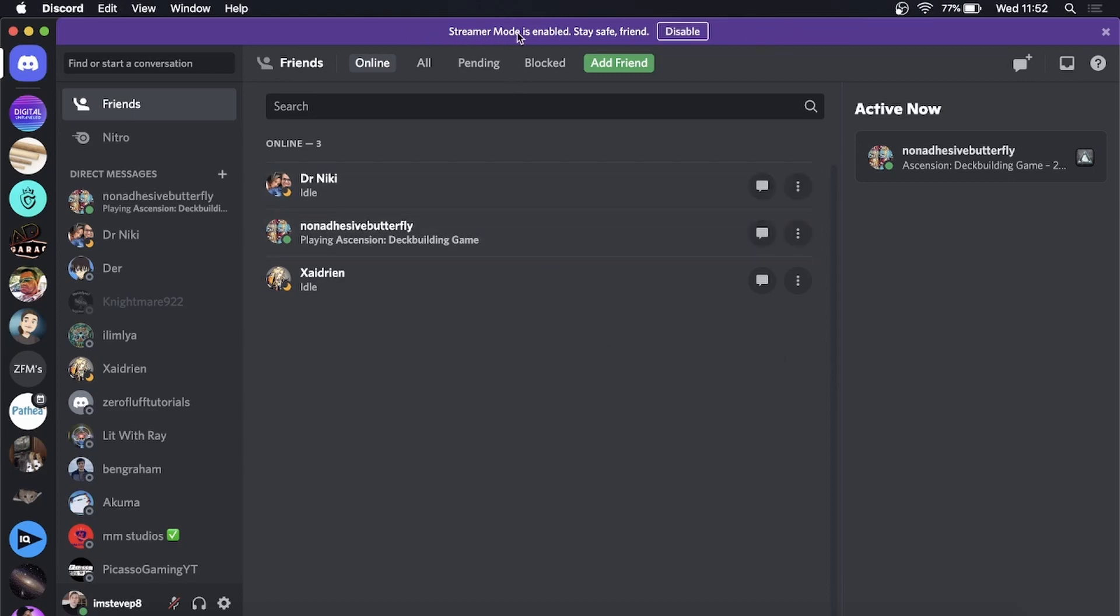says streamer mode is enabled and you can simply click on disable right there to disable it. But if you want to go into the settings and change it, click on your settings here at the bottom left hand corner.